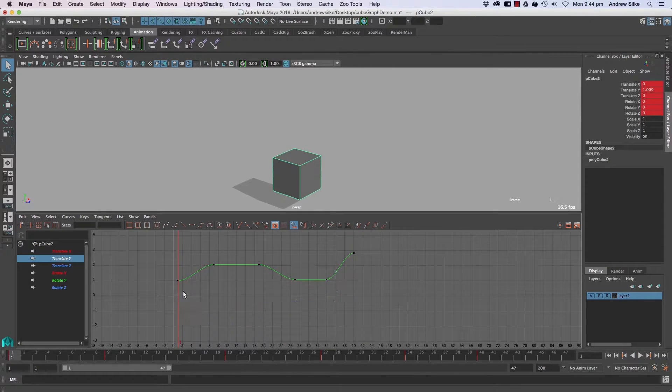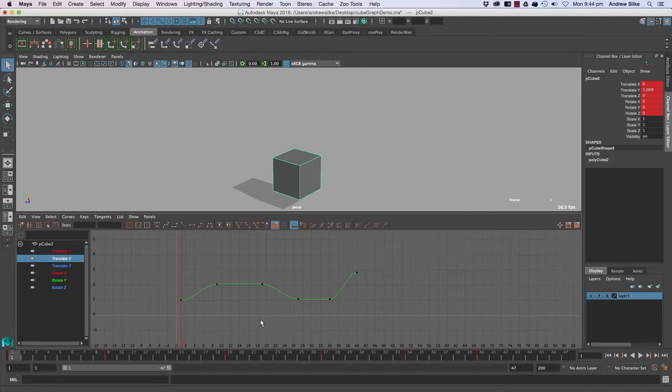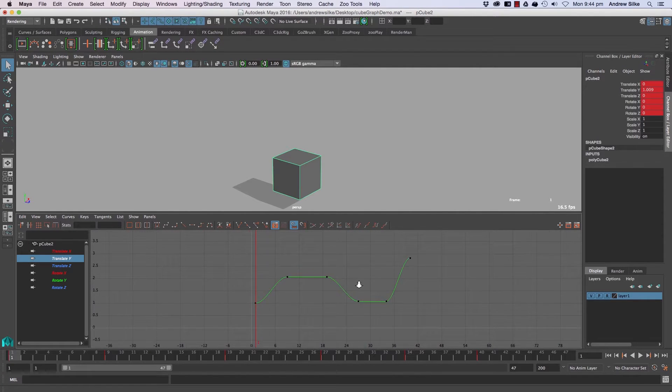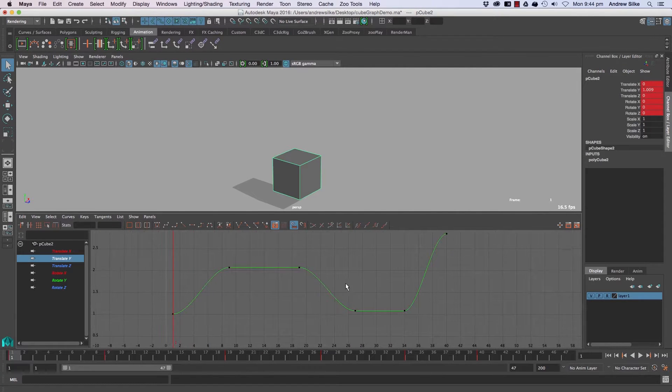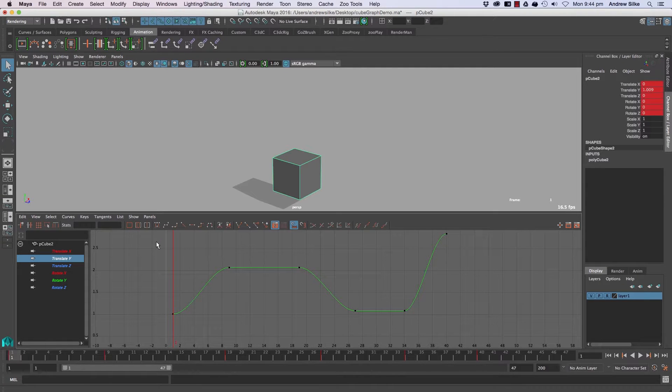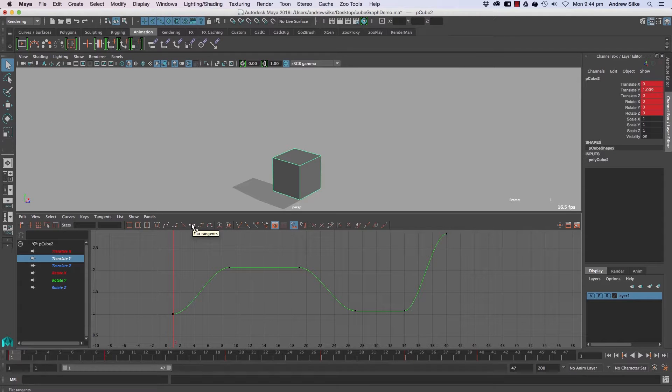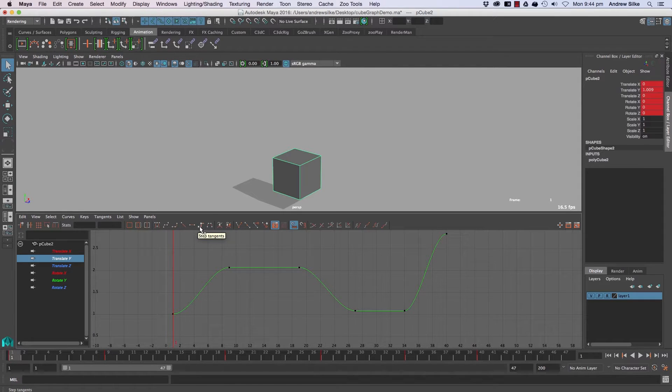So let's just come into one of these curves and all we have to do is look at this curve to figure out what these tangent types do. So the main ones that we'll be using are auto tangents, spline tangents, linear tangents and step tangents. They're the majors.